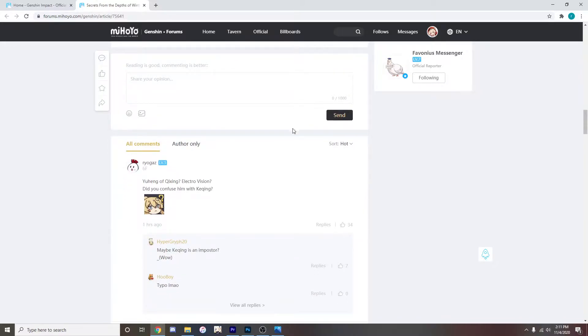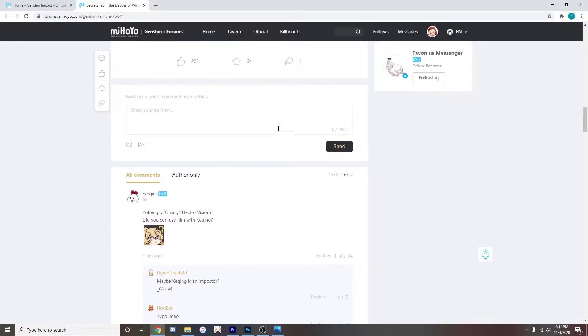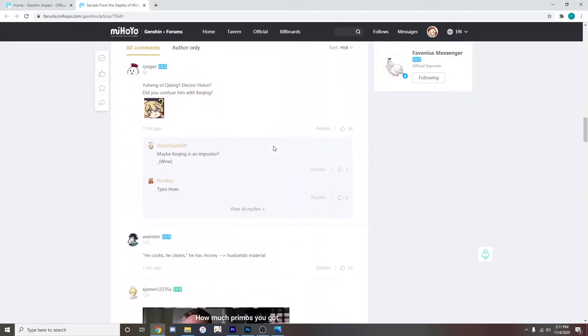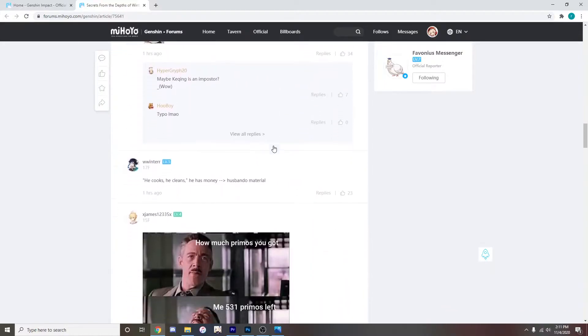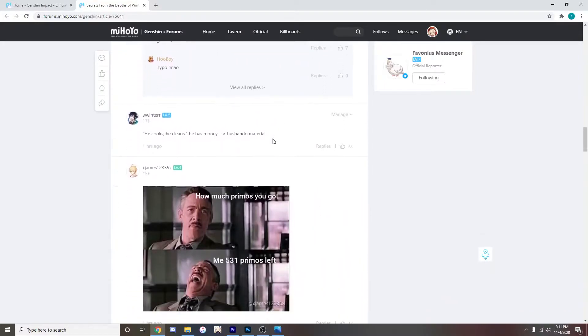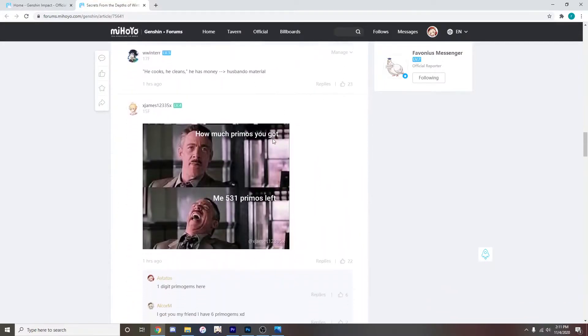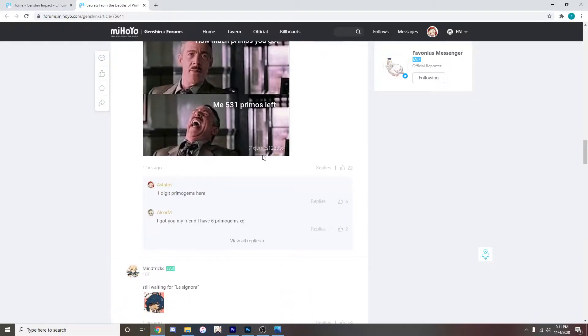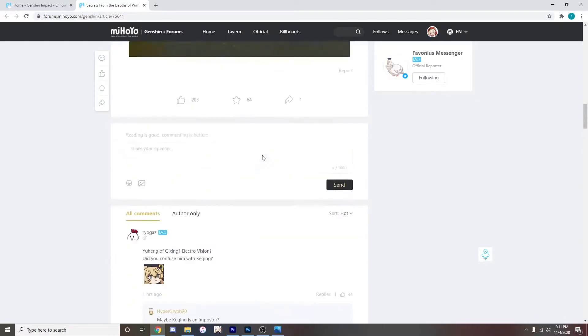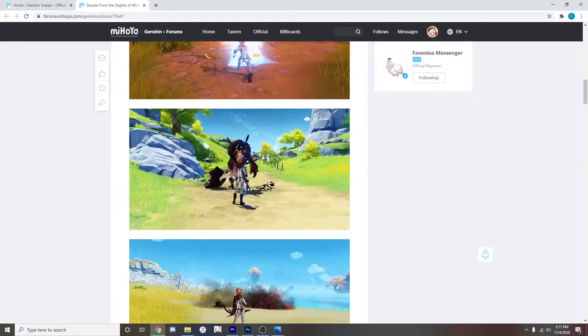Yeah even the people in the comments are saying that this is kind of like a typo. Oh! We got a meme. How much primos you got? 531. Not enough.